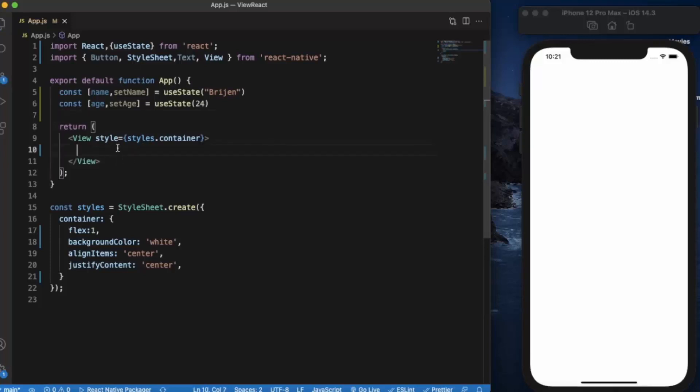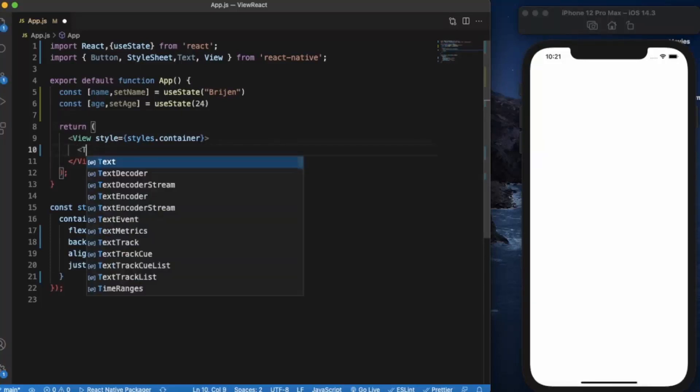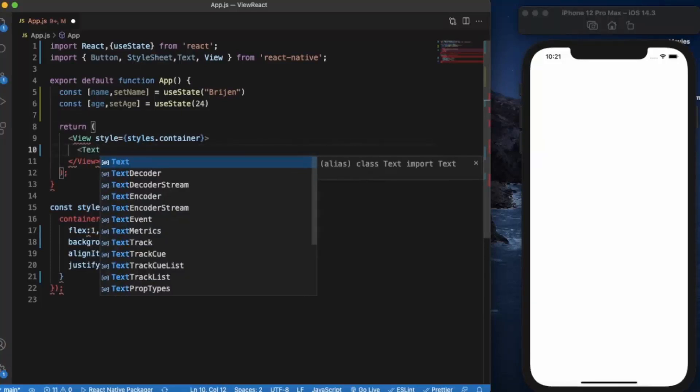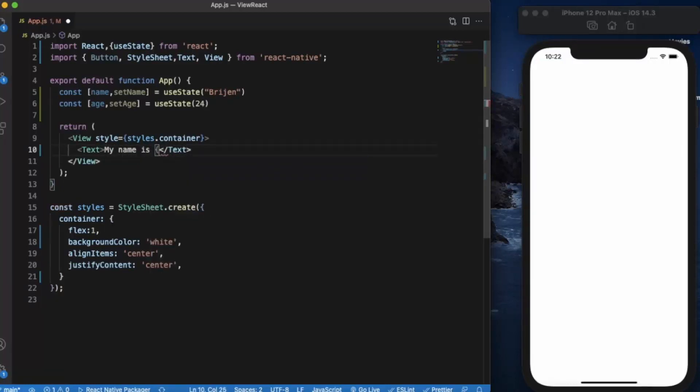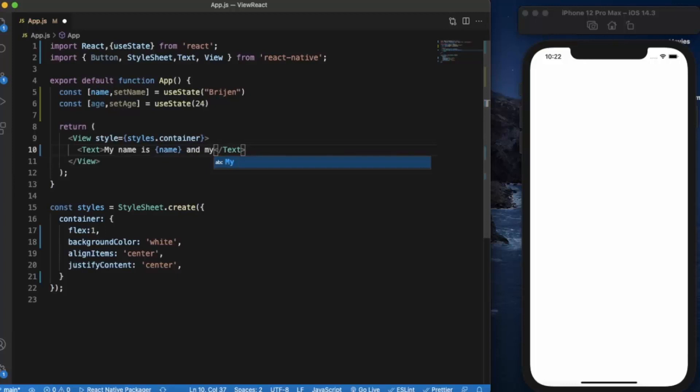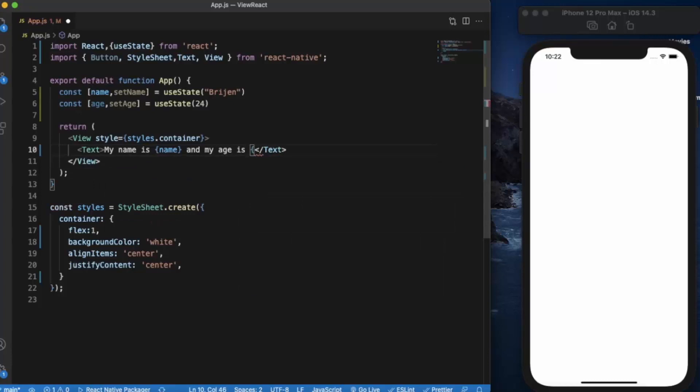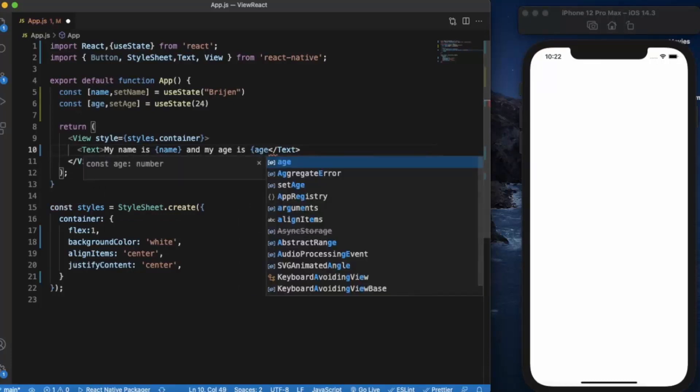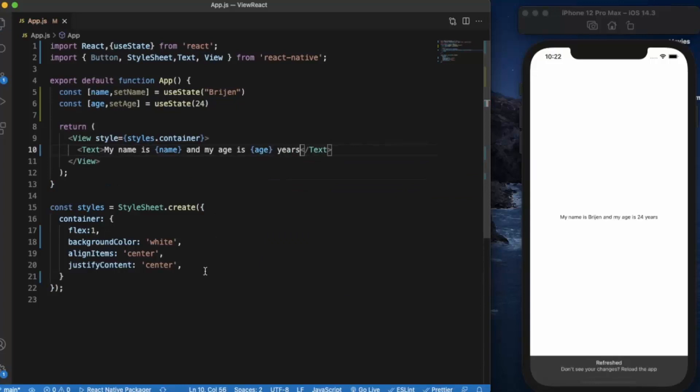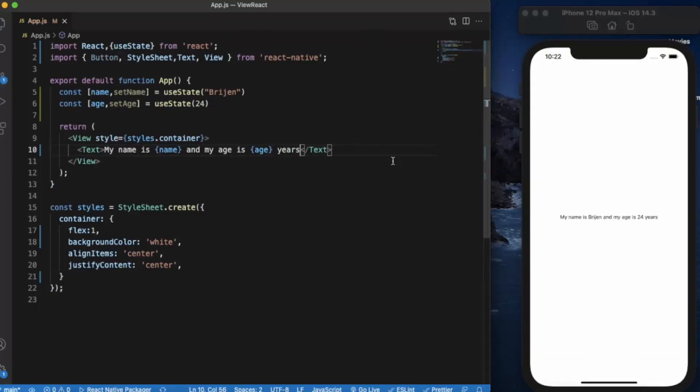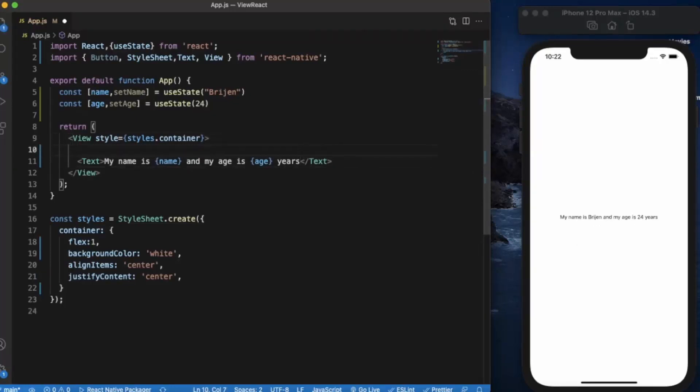Now let us first create a text property and provide "my name is" and use the name variable. As you can see, my name is Bridjan and my age is 24 years.